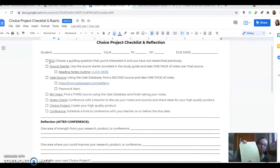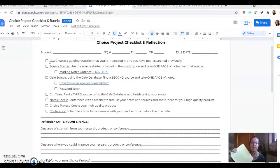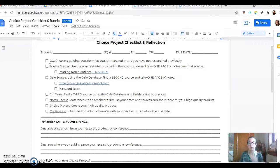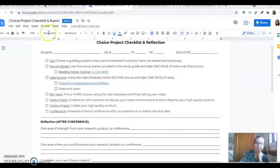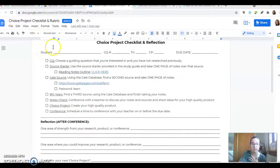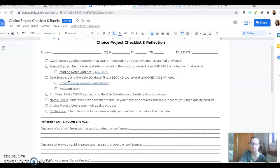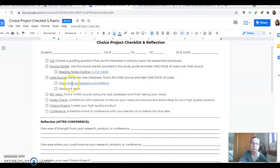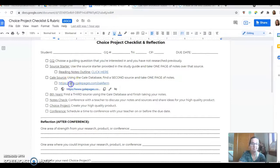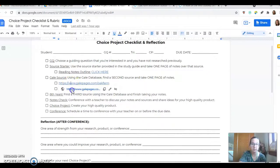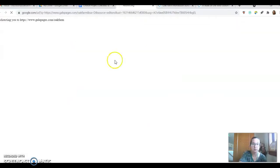Then you're going to use the source starter that's already provided and you're going to take one page of notes over that source starter. The next step, which I'm going to give to you in a little bit more depth, you're going to use the Gale database to find a second source and to take notes on that information for your second page of notes.